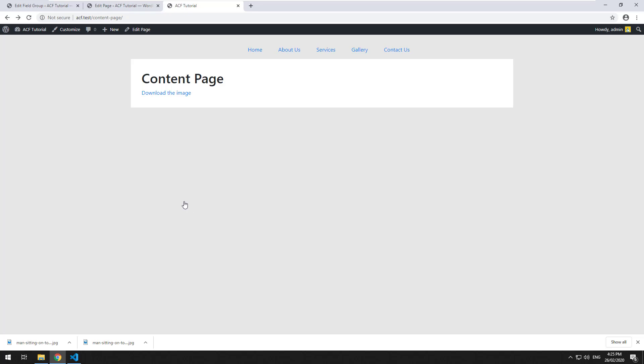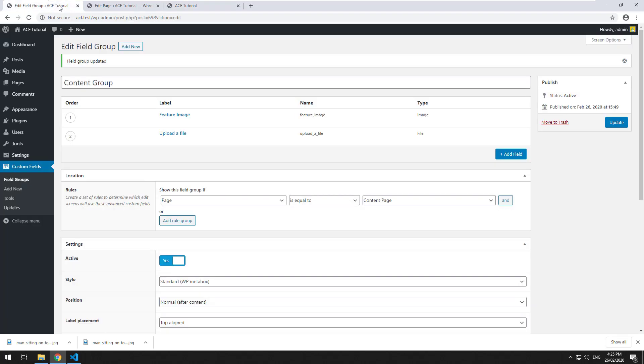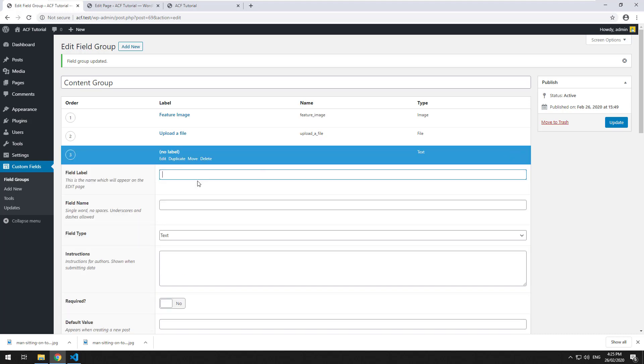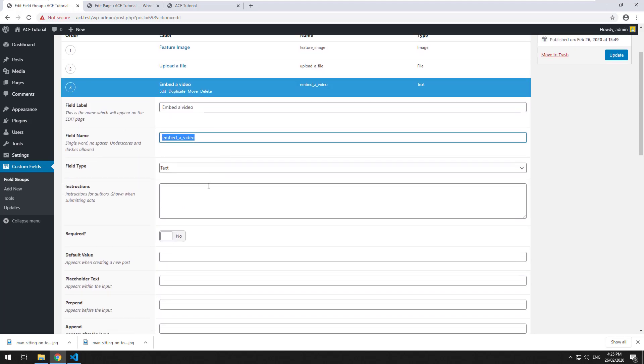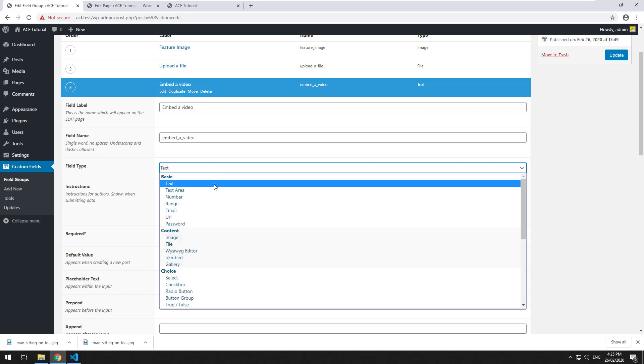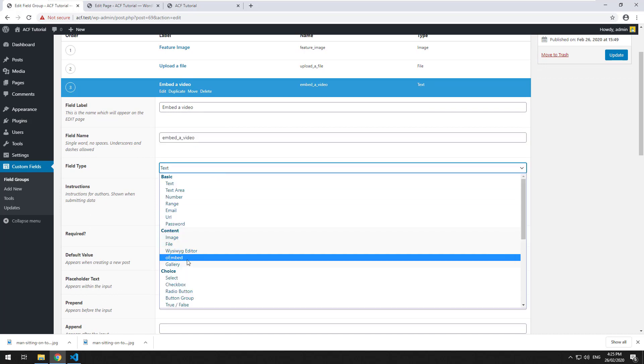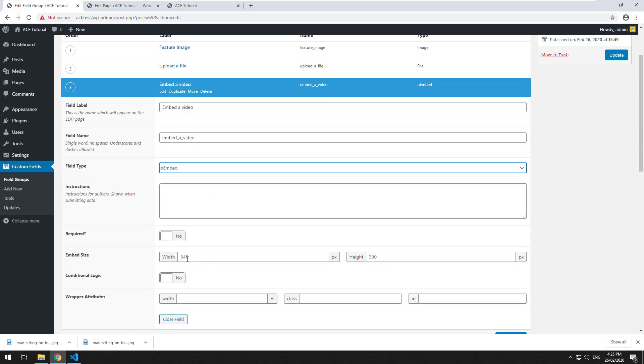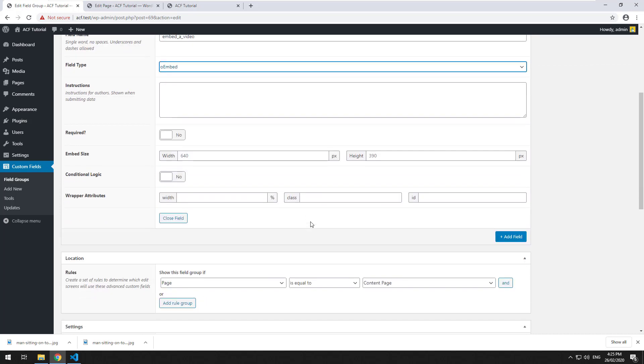The next field we're going to learn about is the O-Embed field. If we go into our field group and click Add Field, we'll call it Embed a Video and assign it the O-Embed field.